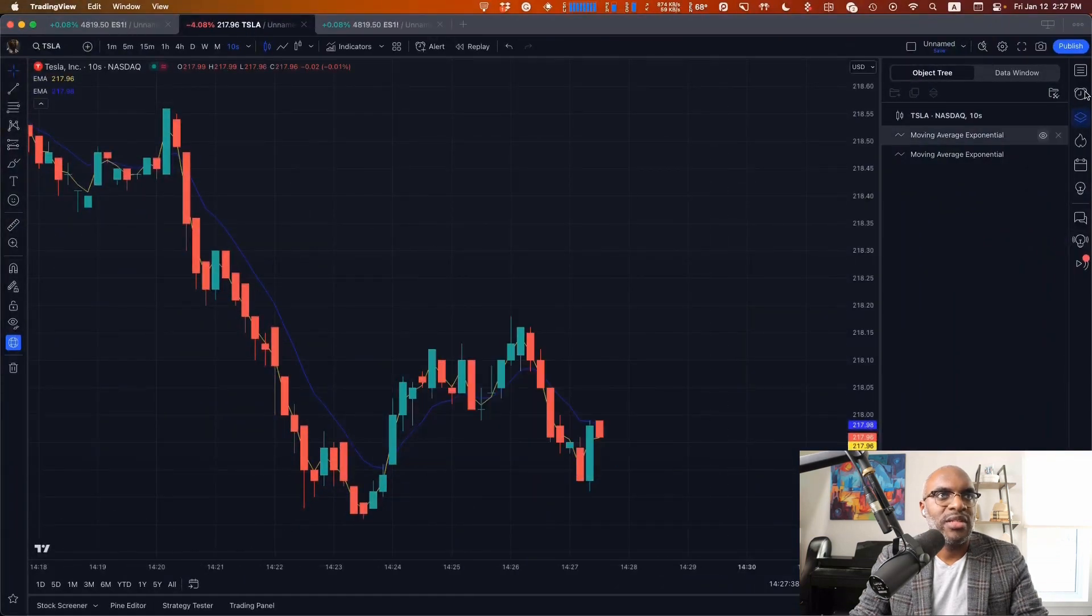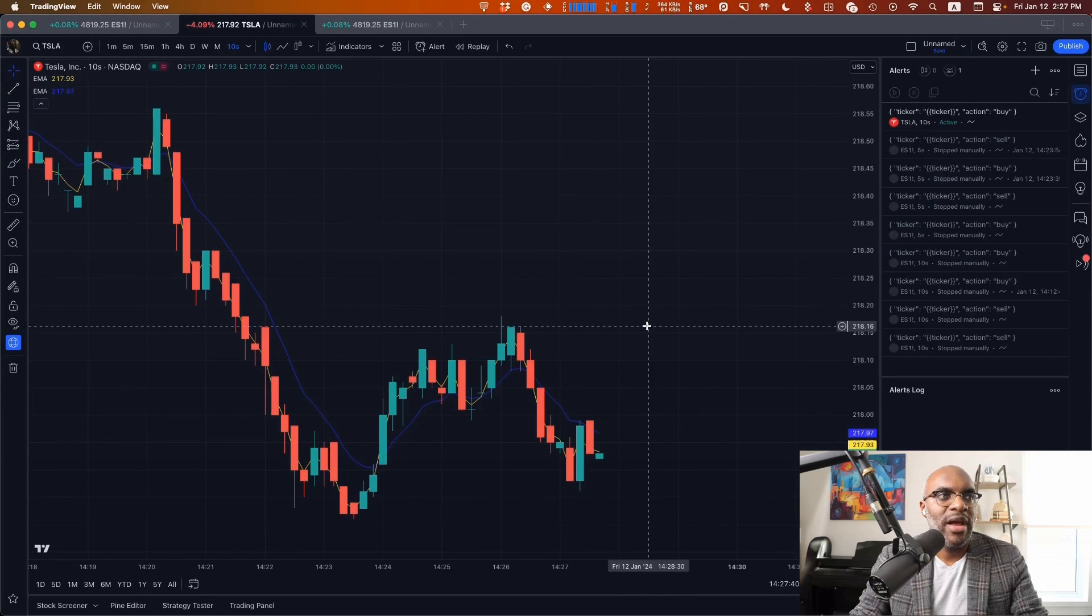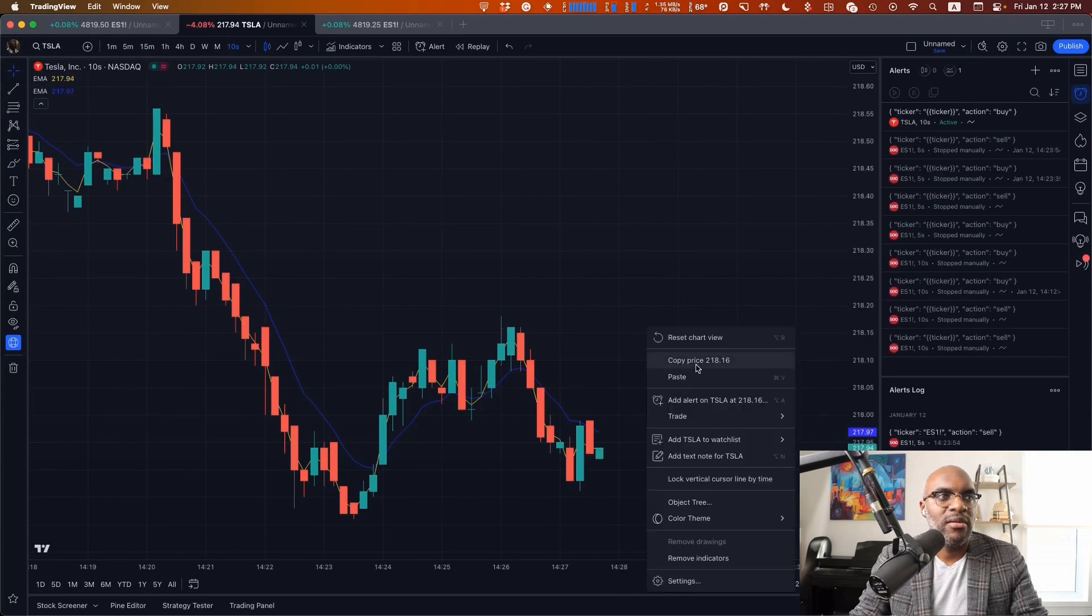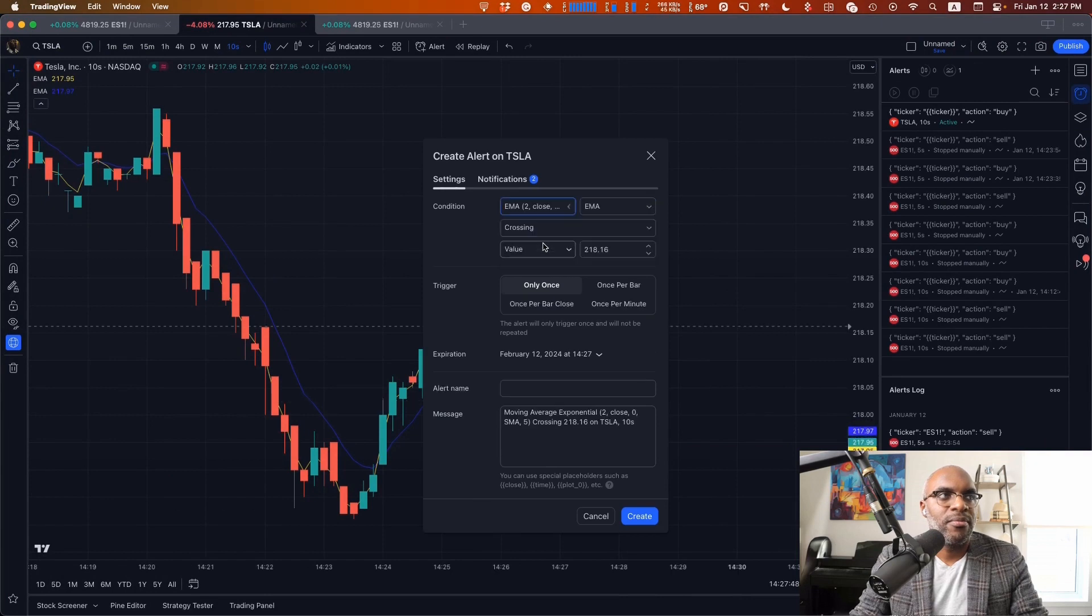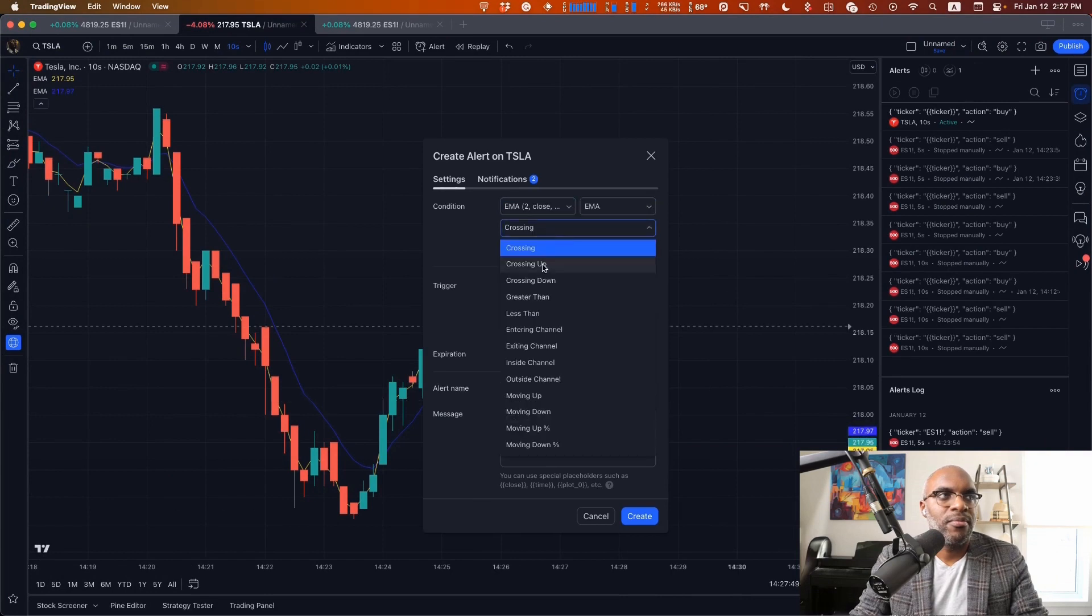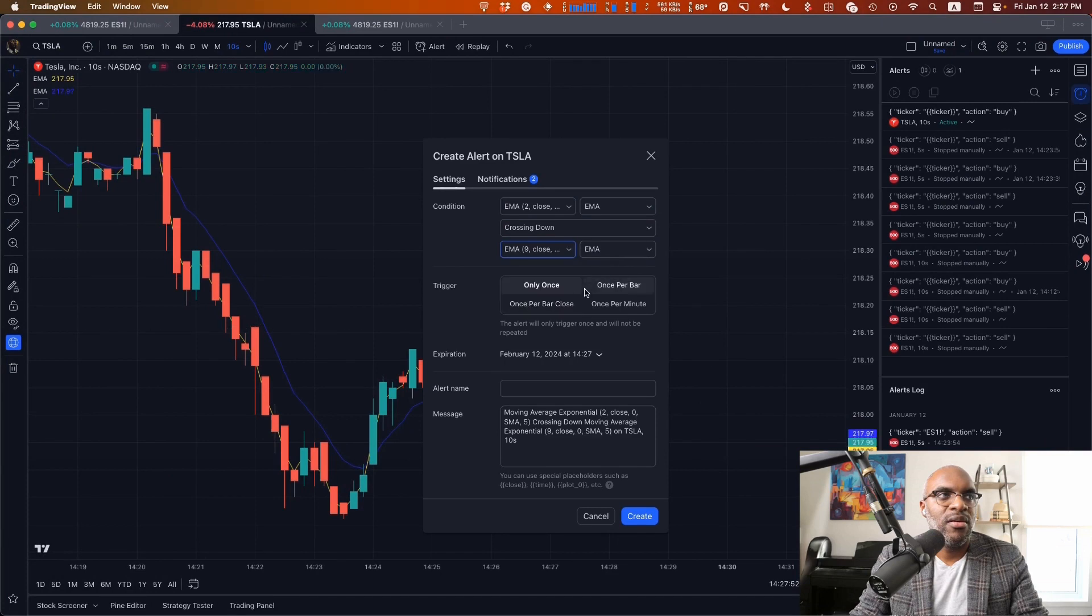That's for crossing up. I'll go ahead and create another one for crossing down to sell.